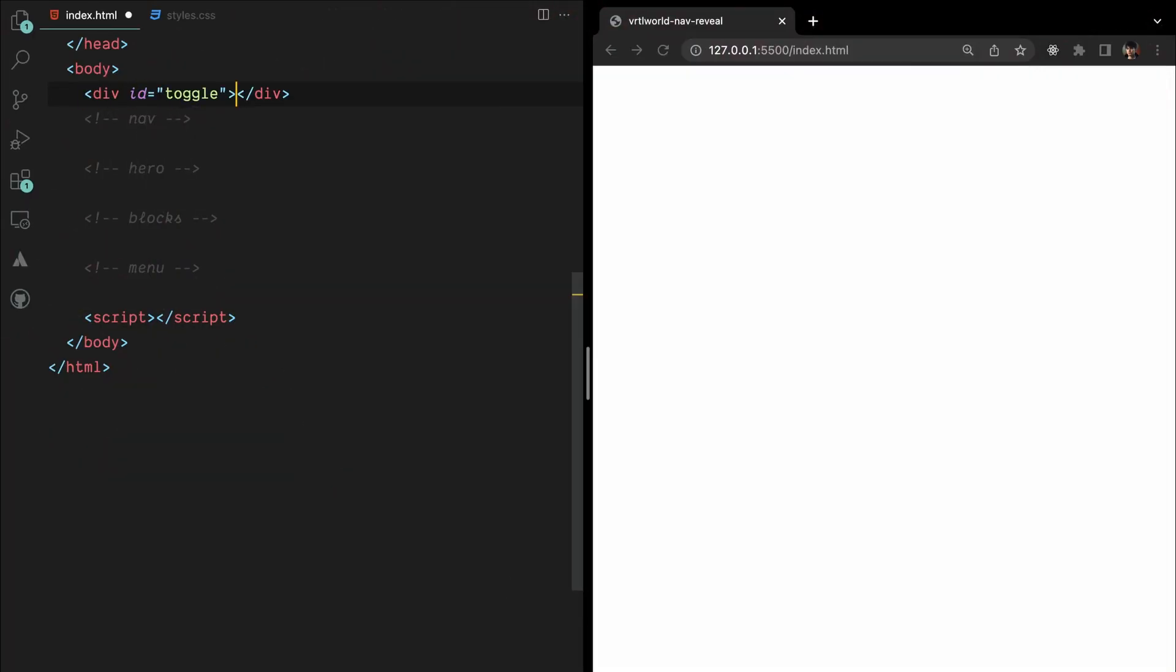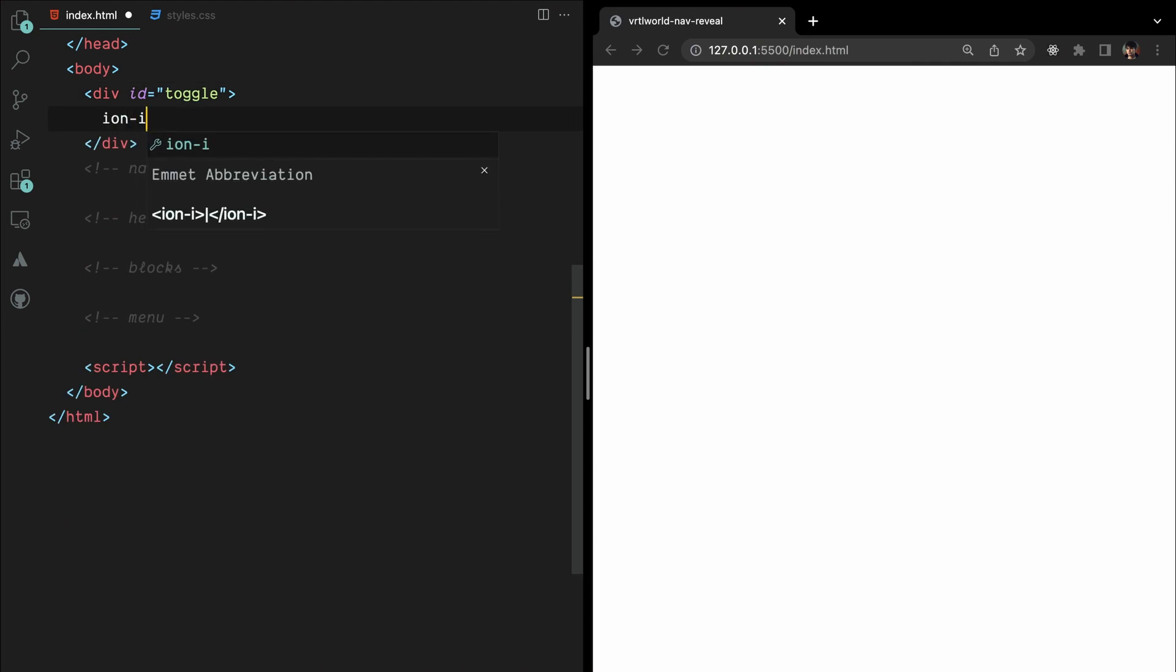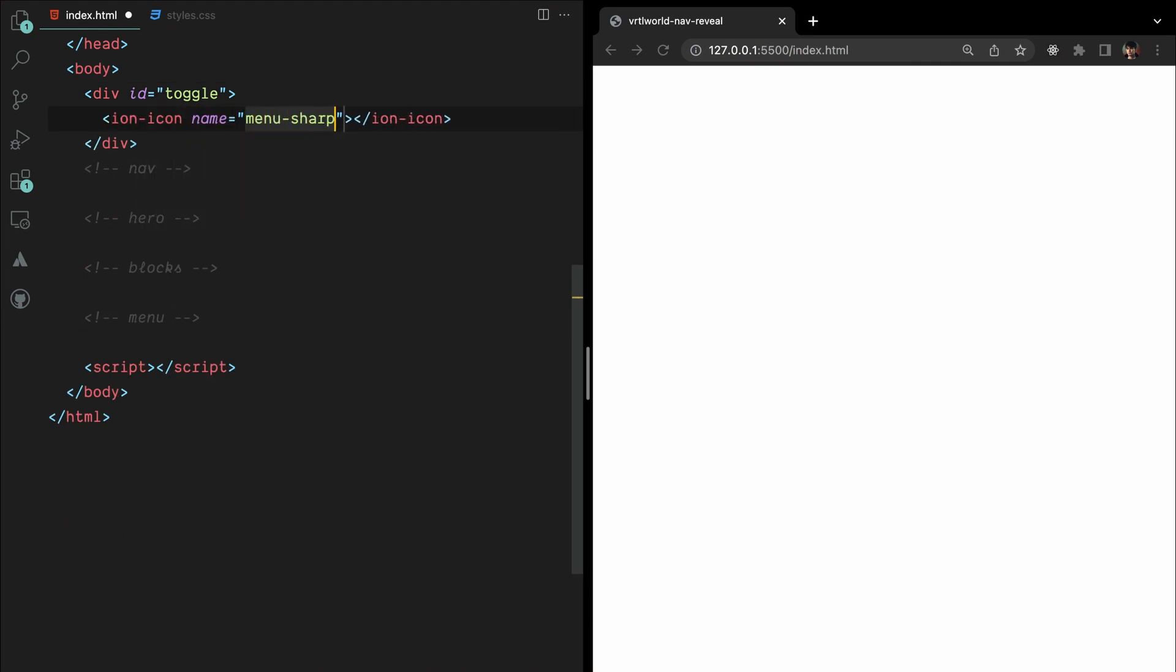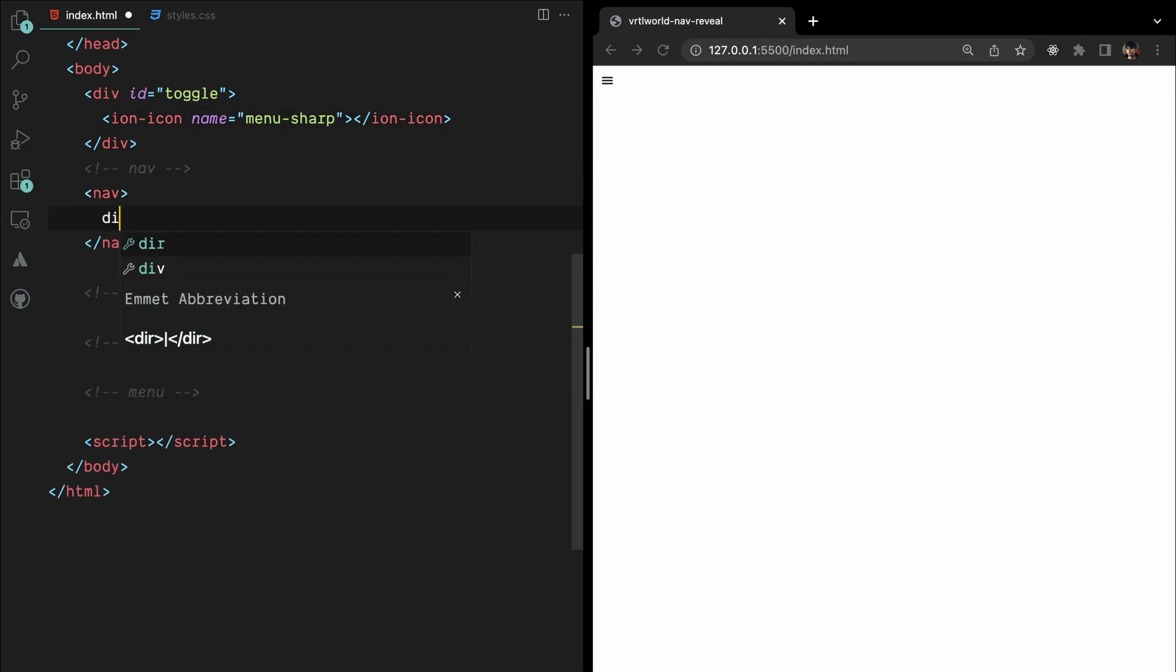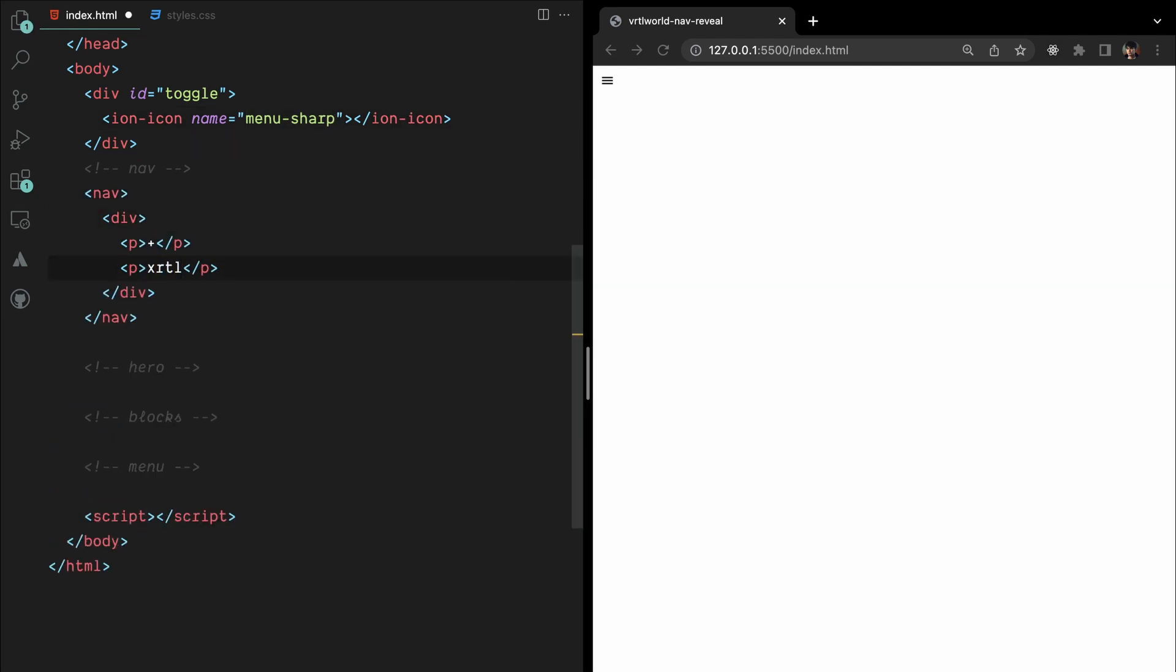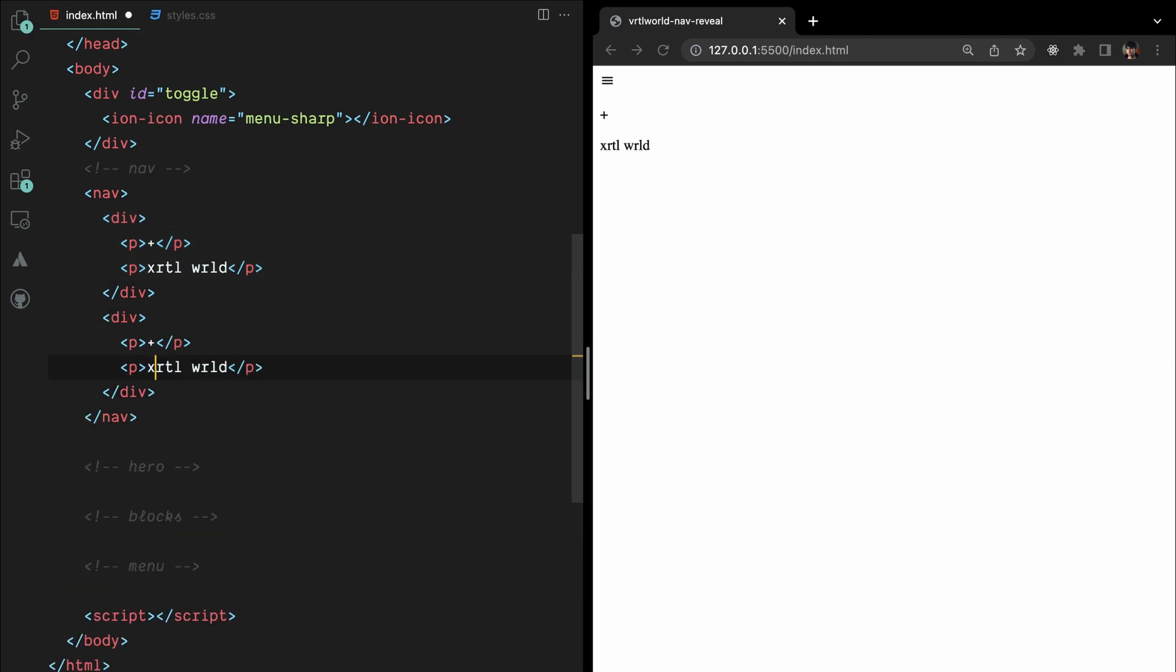Let's start by adding a toggle button using the div with the ID of toggle and an ion icon to add that hamburger icon. Let's enhance the visual appeal of our page by adding a nav. Inside the nav, we'll have two divs, each containing two paragraph elements.